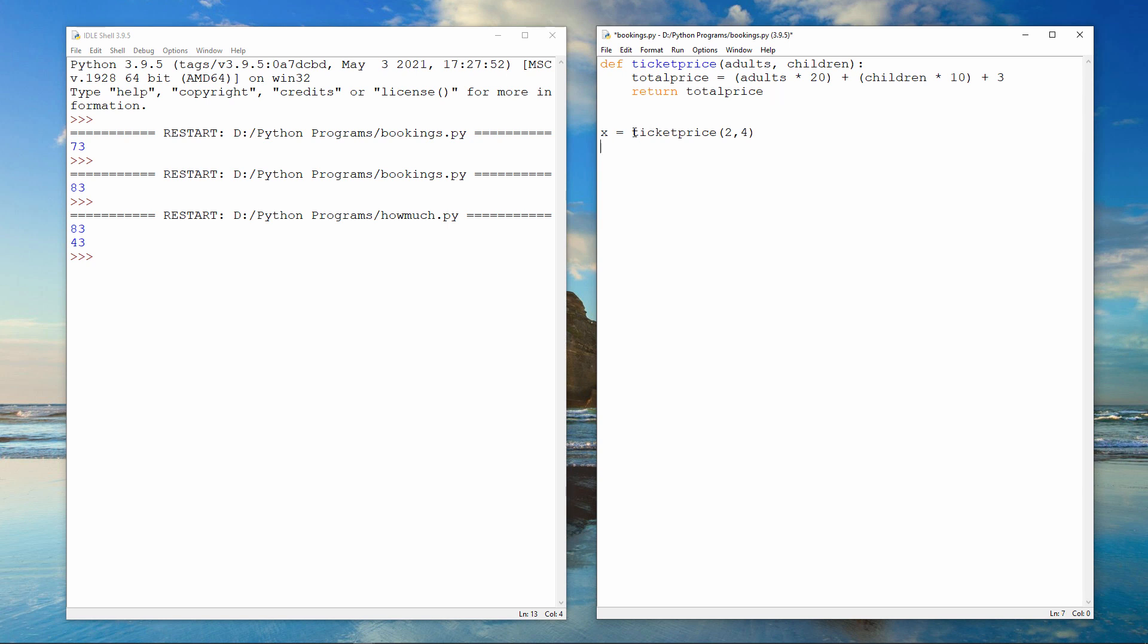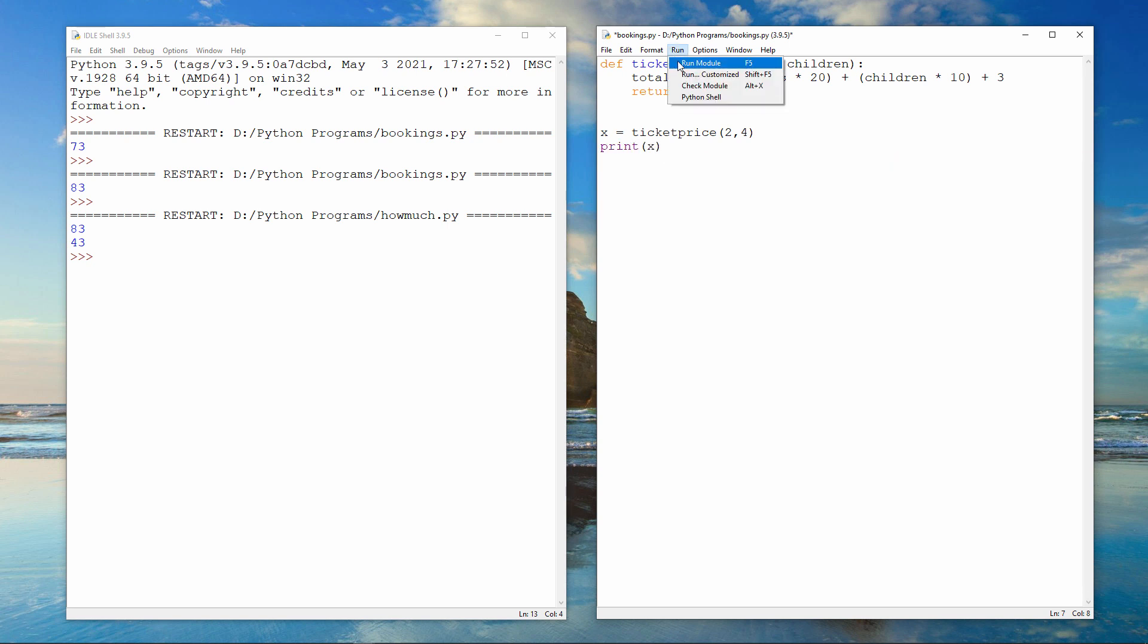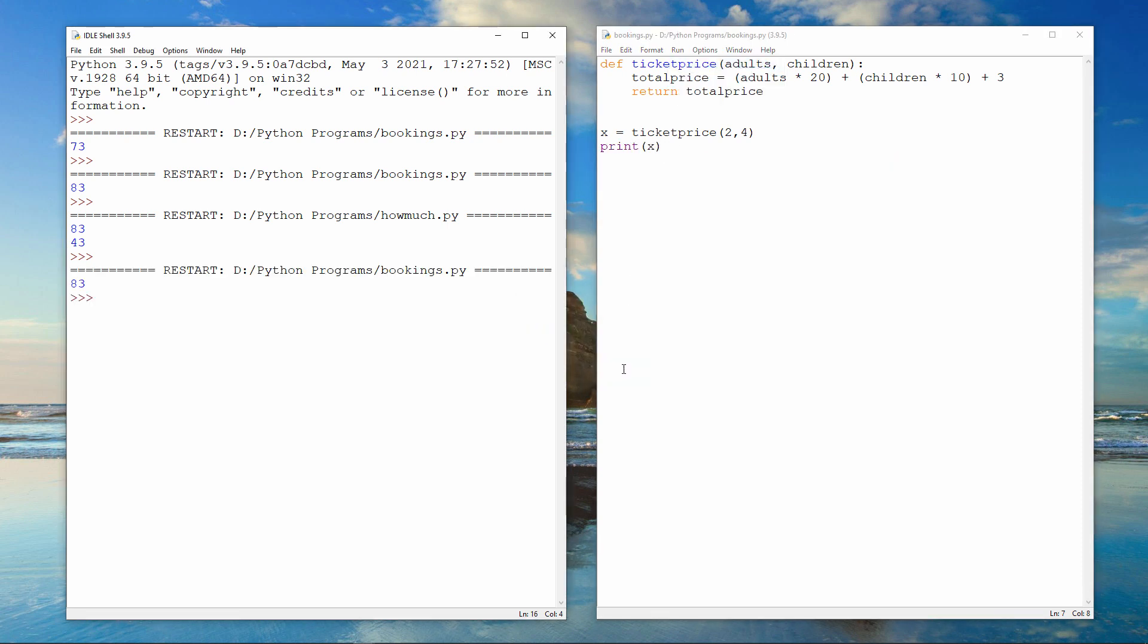This is the function call. And passing it two adults, four children, the function will do its calculation, and then the result of that calculation will be assigned to this variable, x. So now I can output x. 83 pounds.